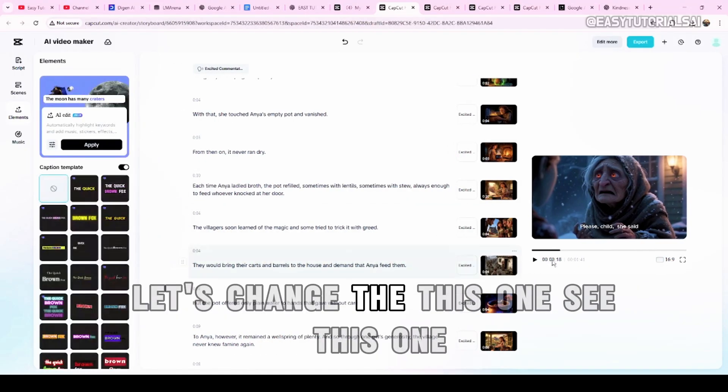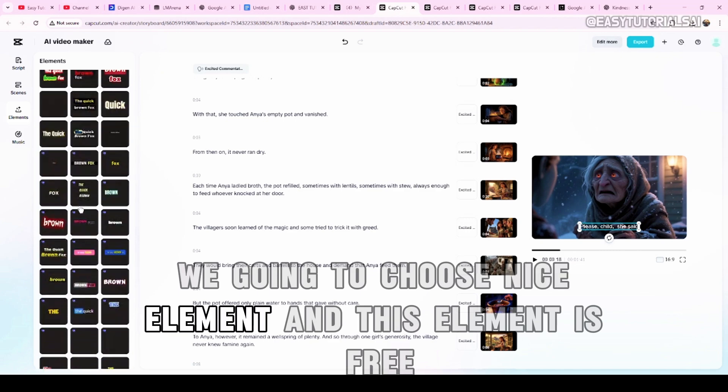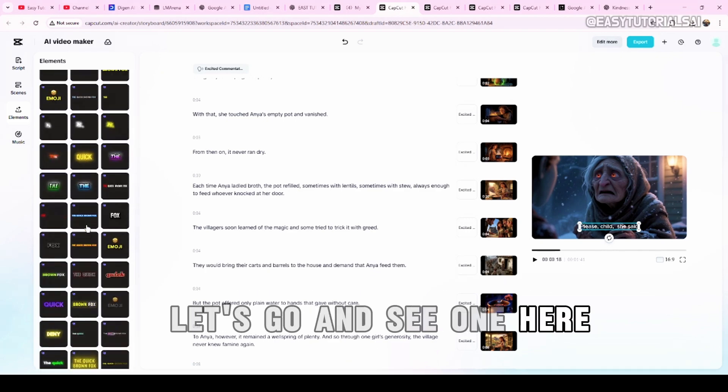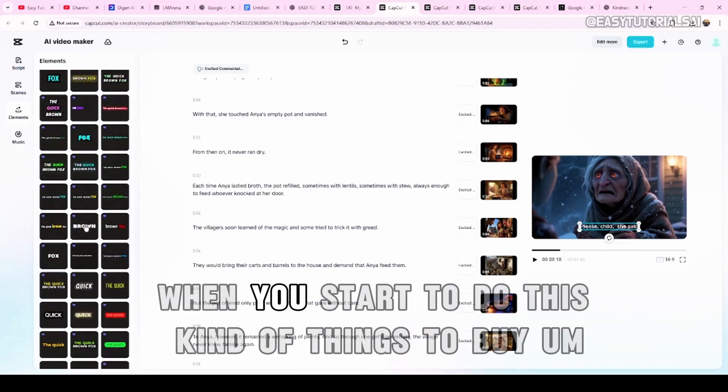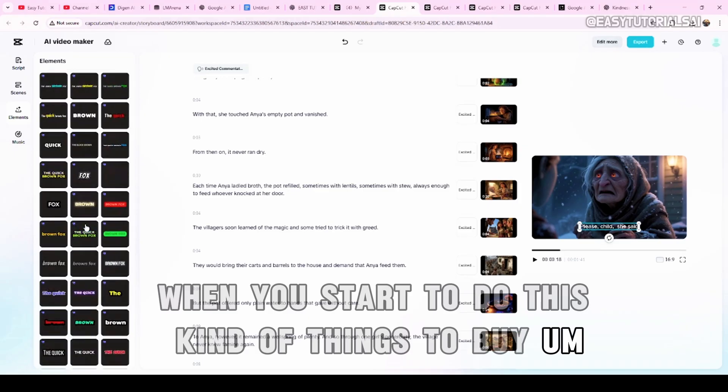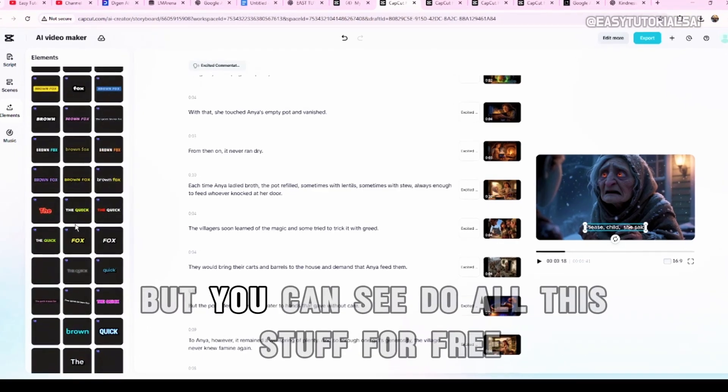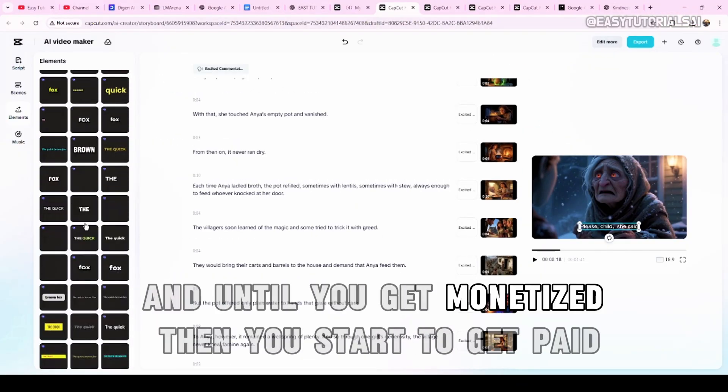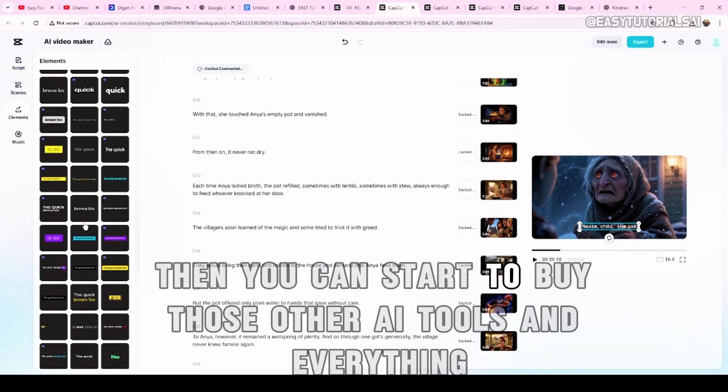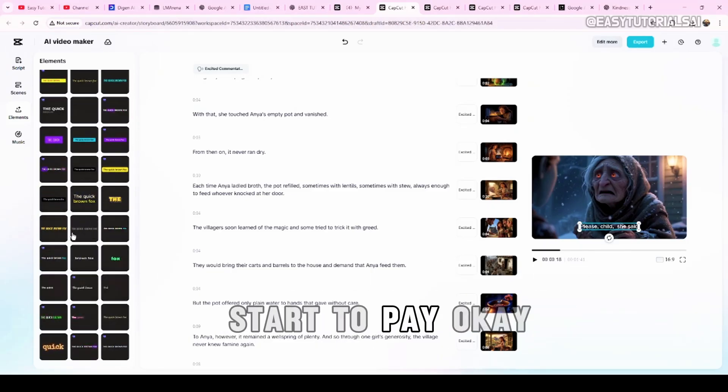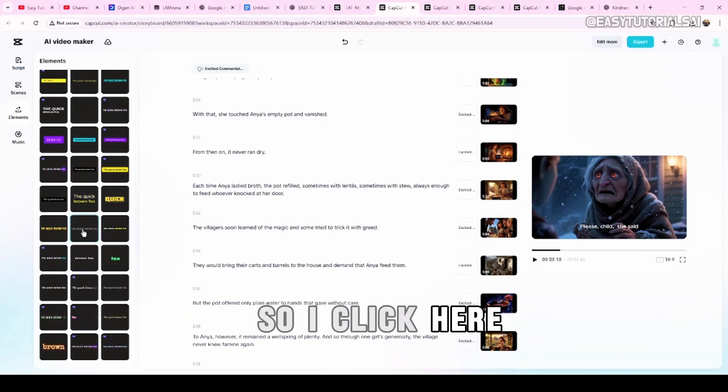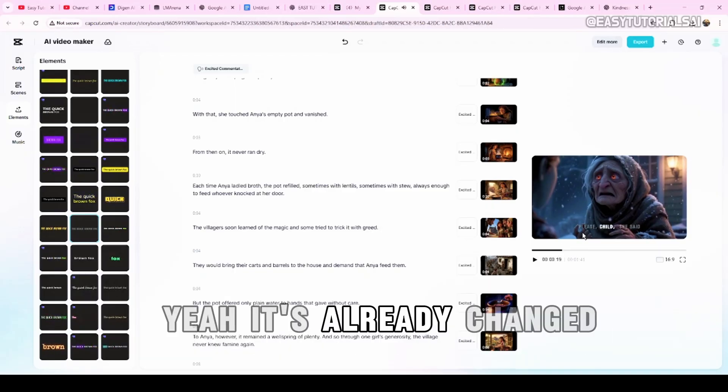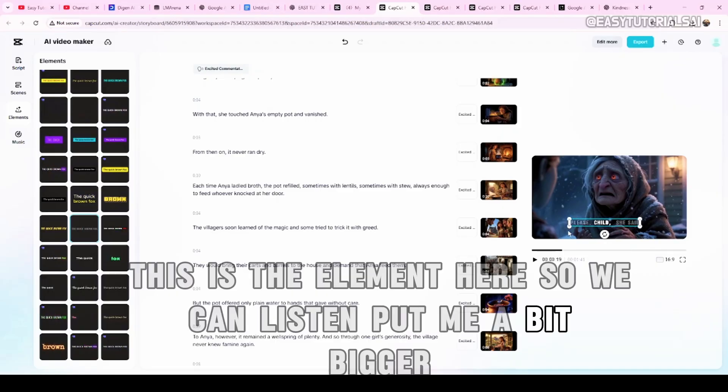So once you're here, you are happy with everything. Now, come here, let's change this one. See this? We're going to change this. Now, we're going to choose this here. Element. We're going to choose nice element. And this element is free. Let's go and see one here. Because I want to show you that you don't need to spend any money when you start to do this kind of thing. You don't need to buy all this AI. And this is very expensive. But you can see, you can do all this stuff for free. And until you get monetized, then you start to get paid. Then you can start to buy those other AI tools and everything. Start to pay. This is the element you're going to do because this one is free. So I click here.